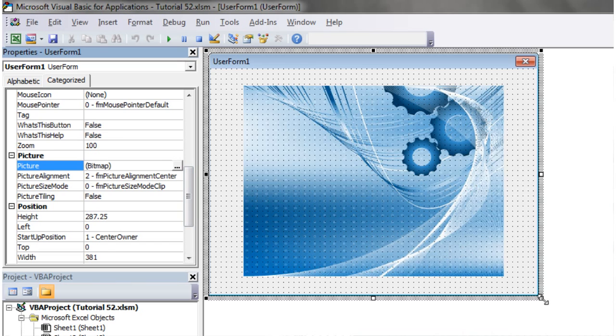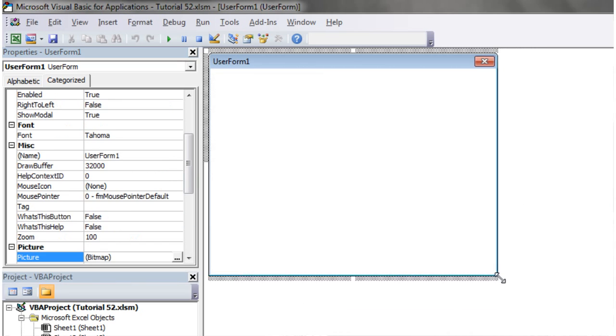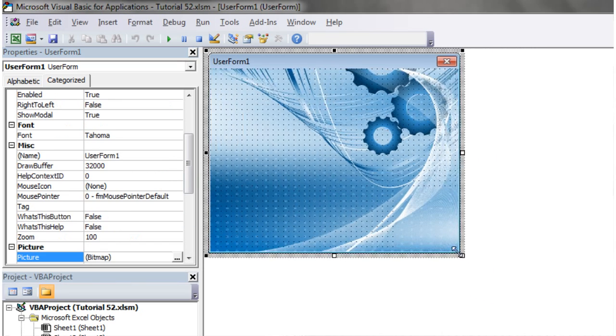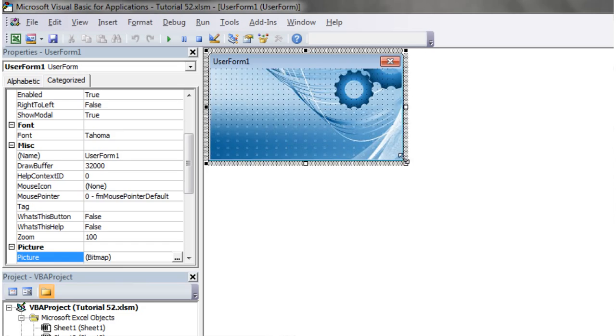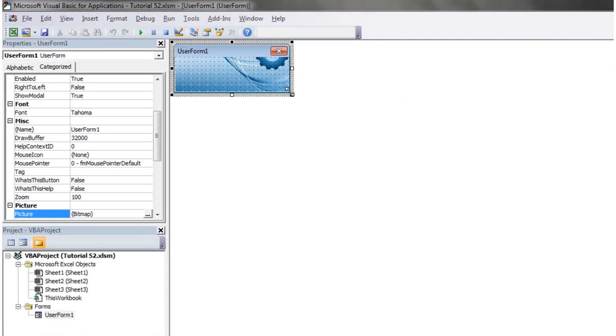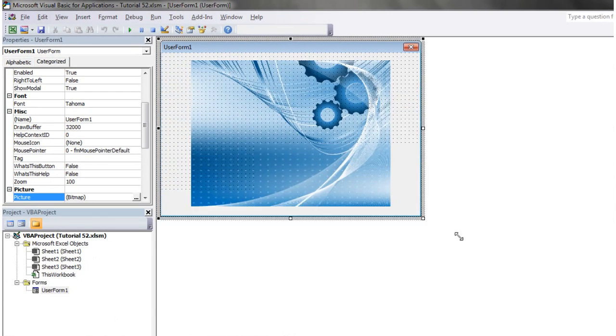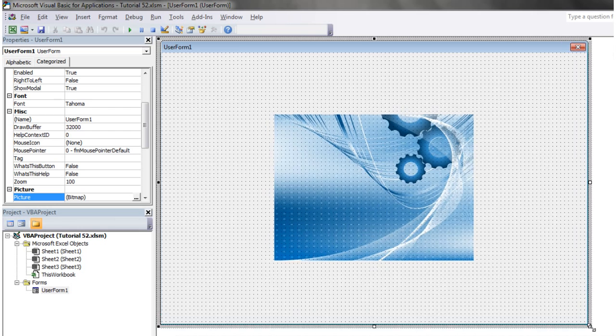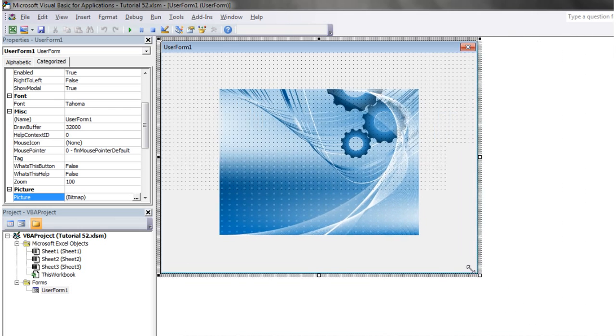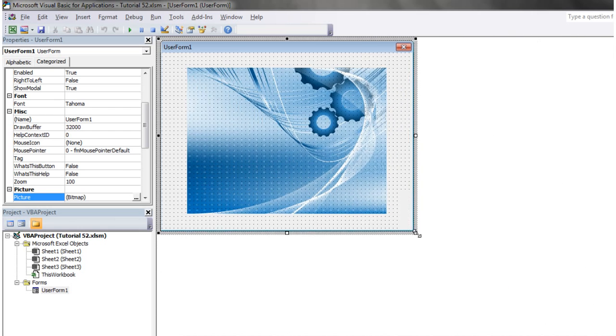At the moment, it's put in as a clip. So when you shrink it down, it's going to clip it off, and when you make it too big, it's not going to fill up the entire user form.